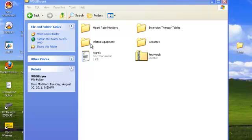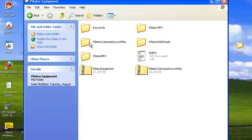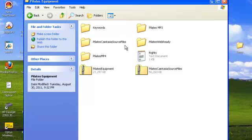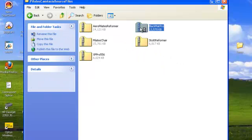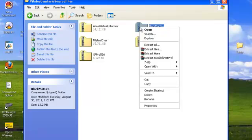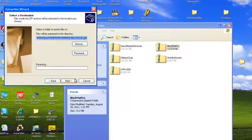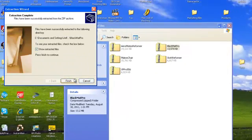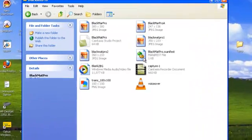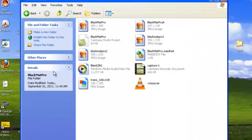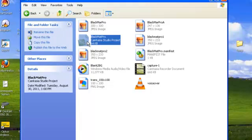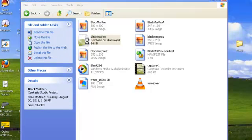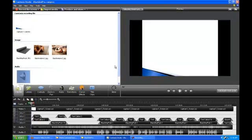So I'm just going to go in and find the Camtasia Studio Project file, here we go, Pilates Camtasia Source Files. I'm just going to open this and choose one of these and extract all of the files. Just click into the folder and find the file that looks like this, it'll say Camtasia Studio Project. So I'm just going to double click on this and it will load up in Camtasia.